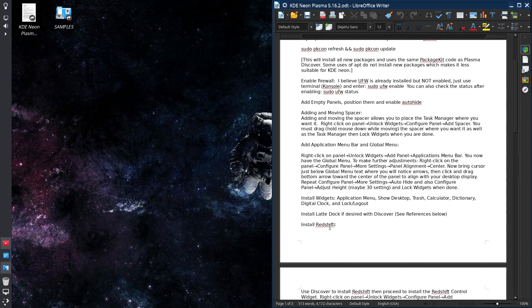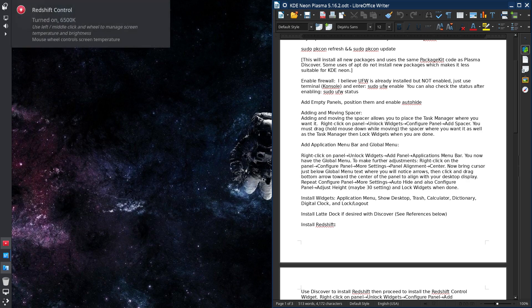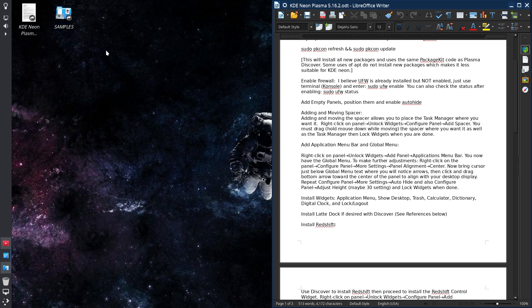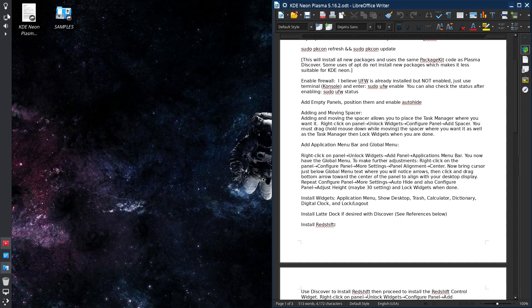I've also installed Redshift. You'll see this little light bulb. Redshift just allows your desktop to use less blue light in the evening in particular to reduce eye strain. So it will automatically go into using less blue light in the evening and then it changes on its own as it progresses towards daybreak.